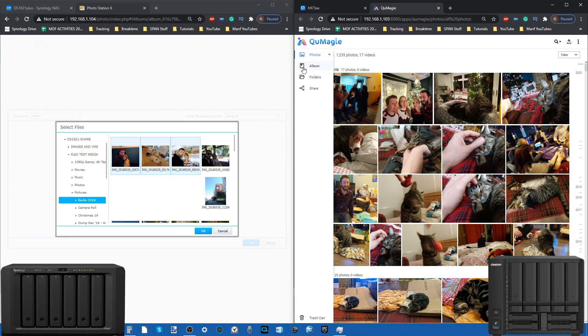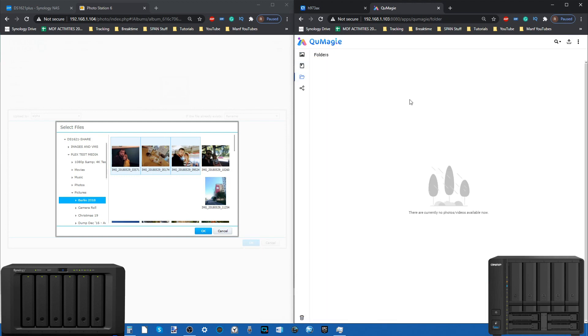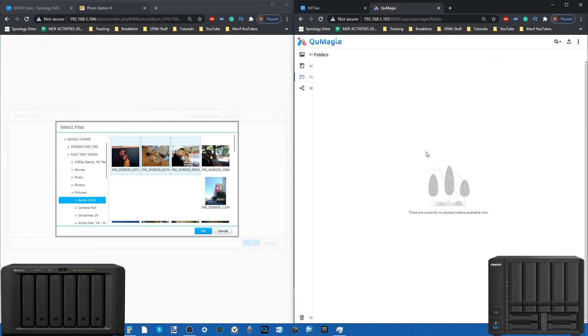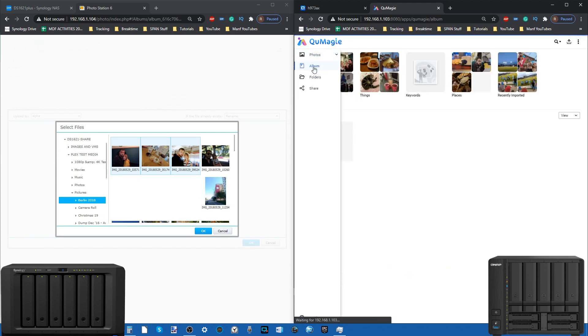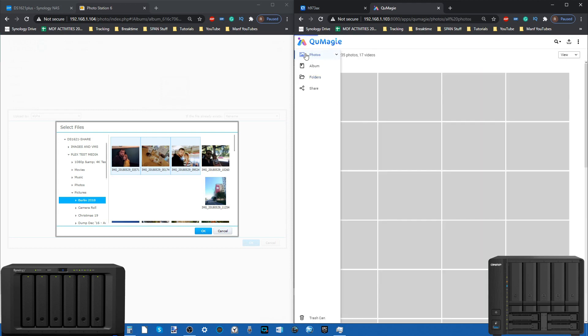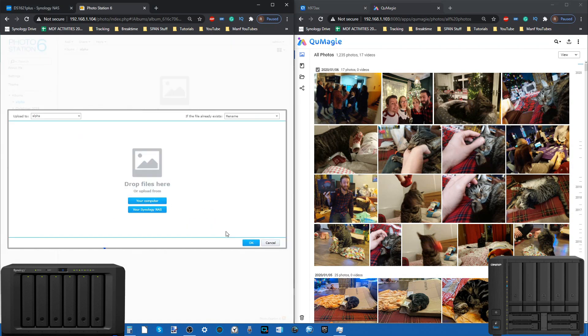It copies them into this other directory, which doesn't feel very intuitive at all. Whereas QuMagie on the side here, QuMagie does have the ability to browse files and folders. It gives you the ability to just go through the structure of your system very easily in a way that's just not present on the Synology platform.